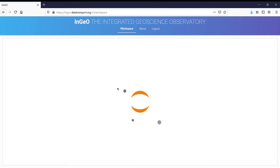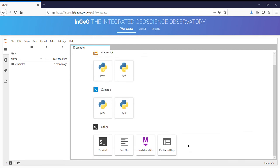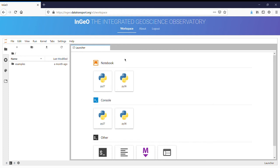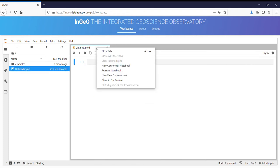When you first log in, you will see in the launcher that you have access to notebooks, console, and other. So if we start with a Python 3.6 notebook, you can see that you can rename it.